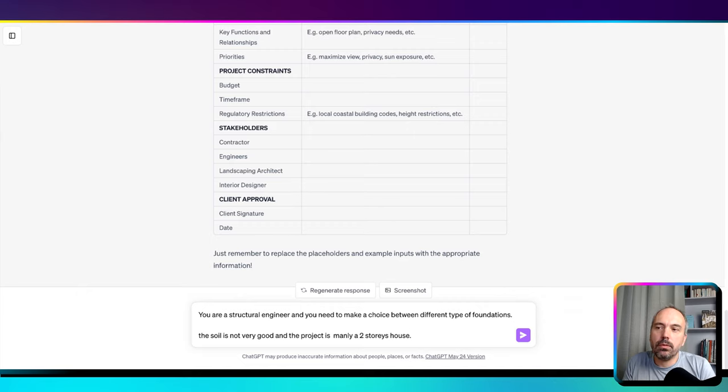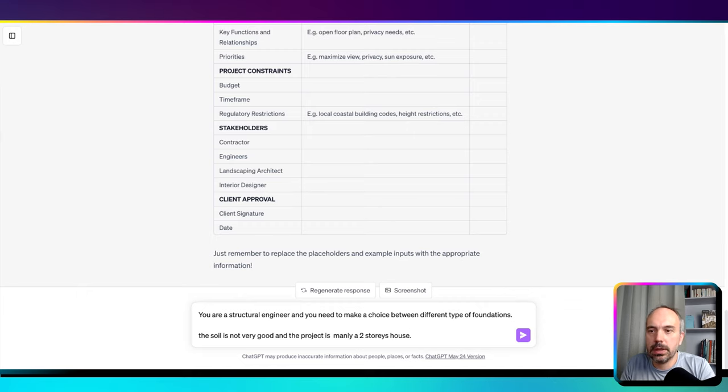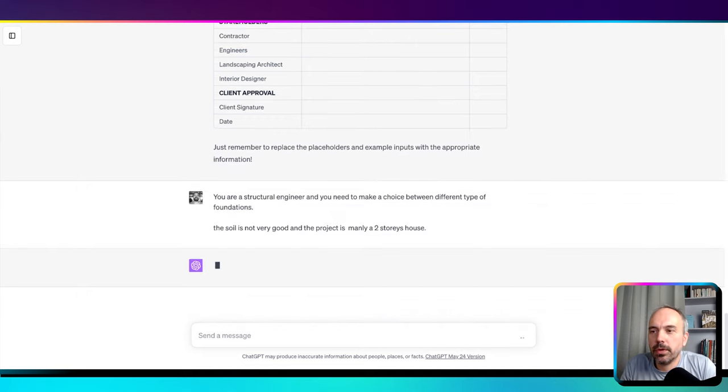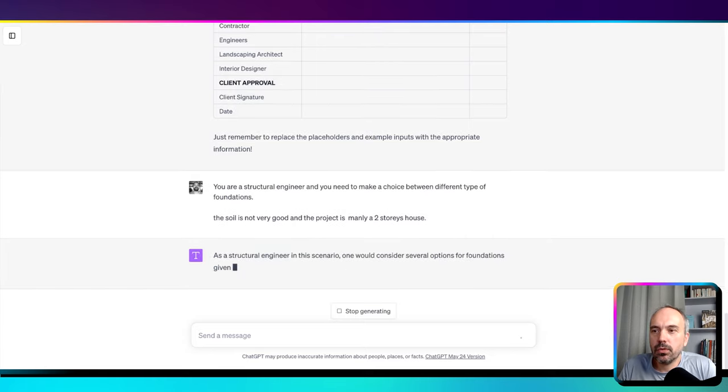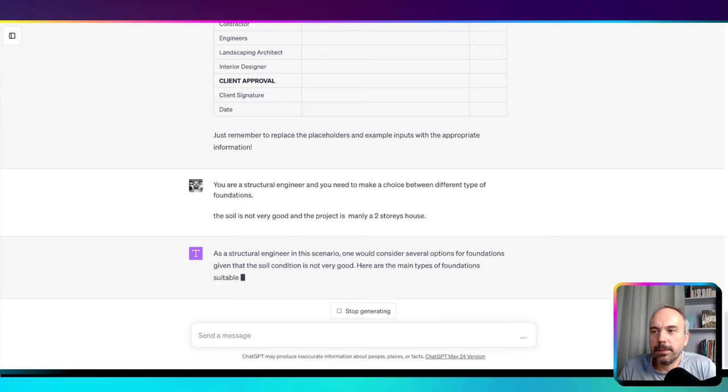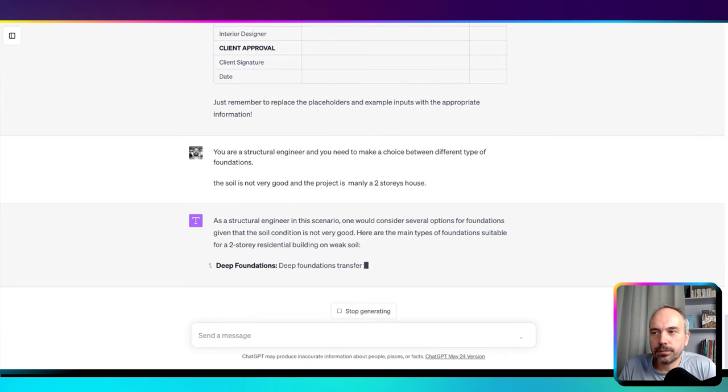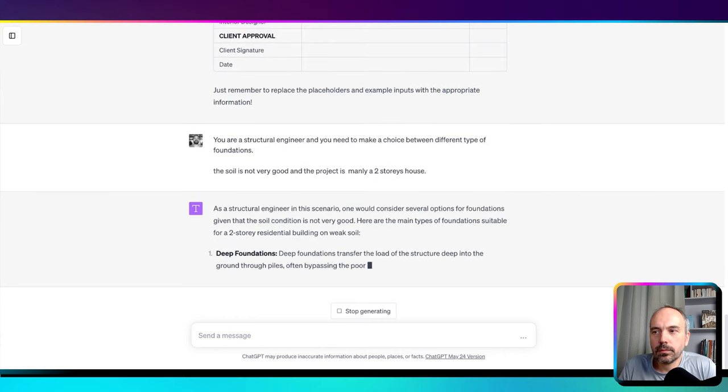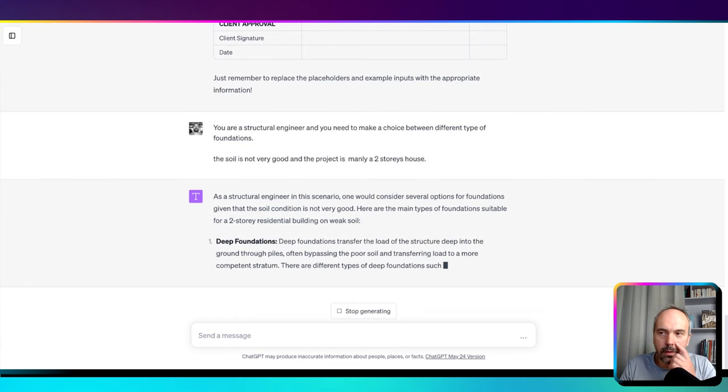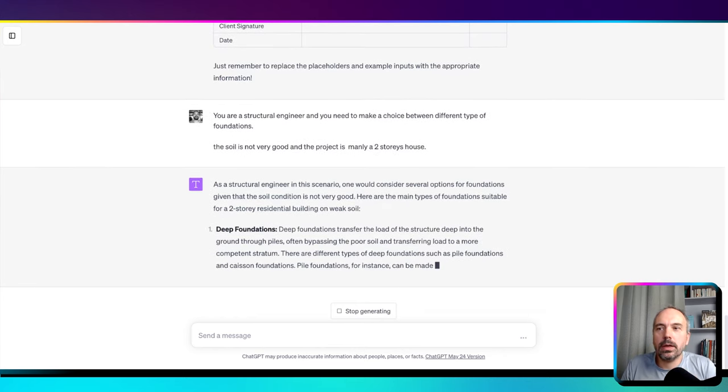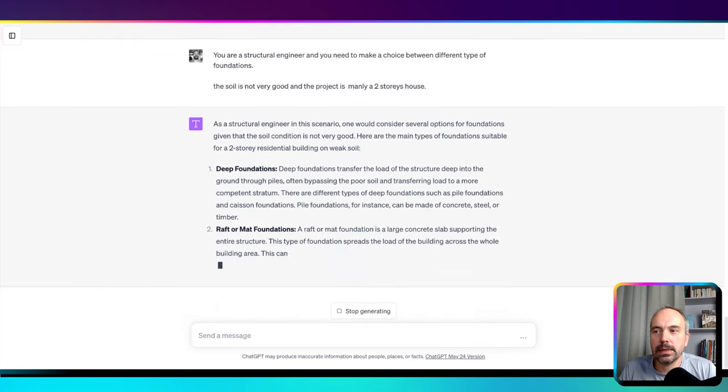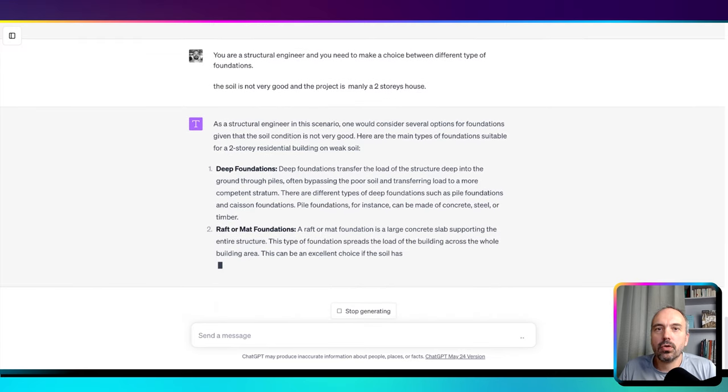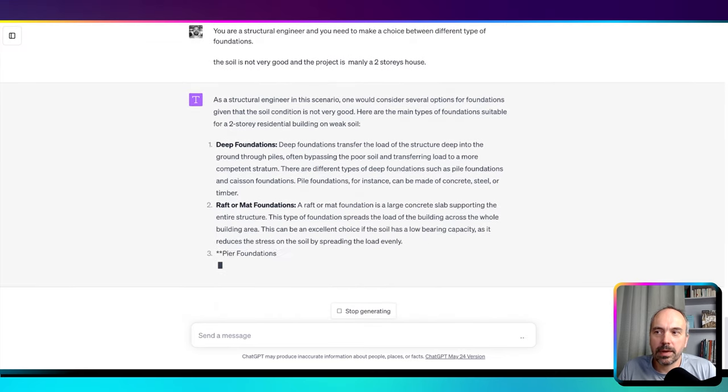So here we're going to see what type of foundation it proposes for this job. An important thing to keep in mind is that the result—it can answer specific things like this—are generally good but could sometimes be false.